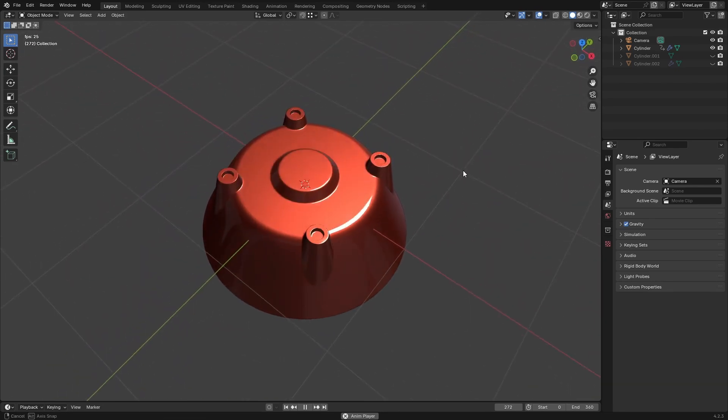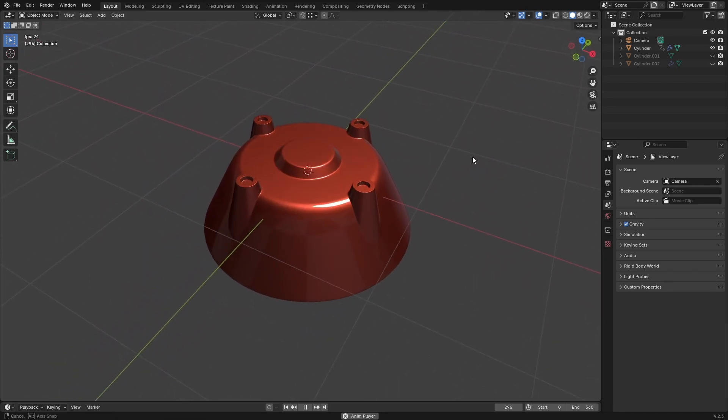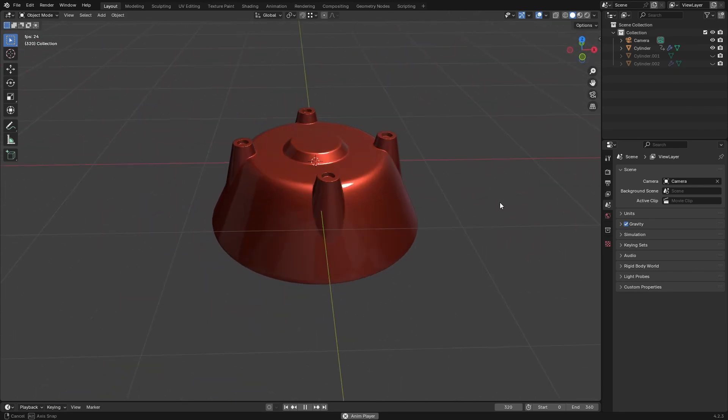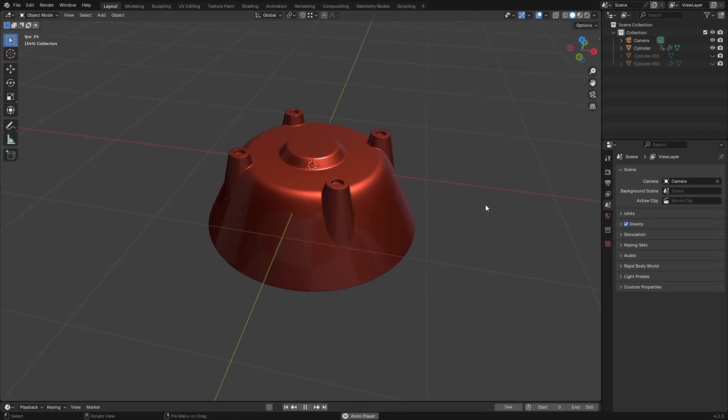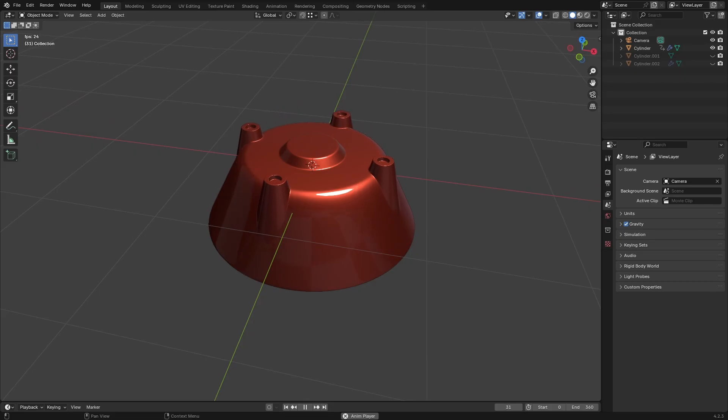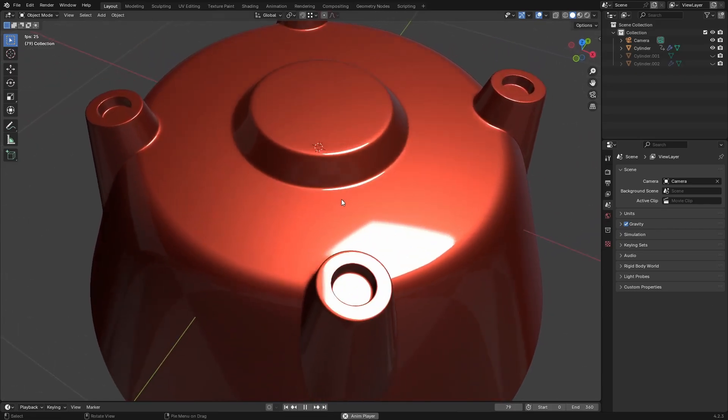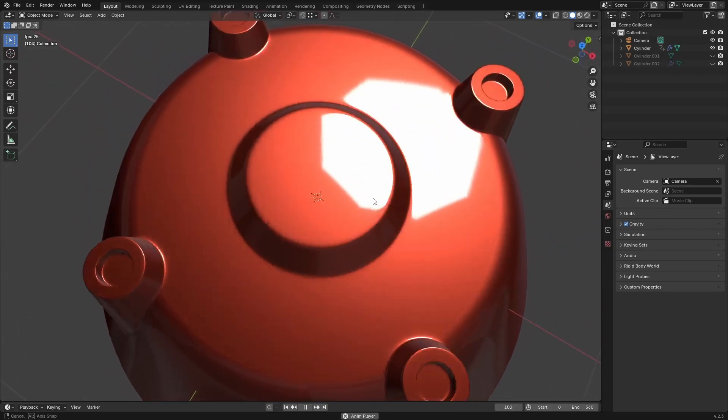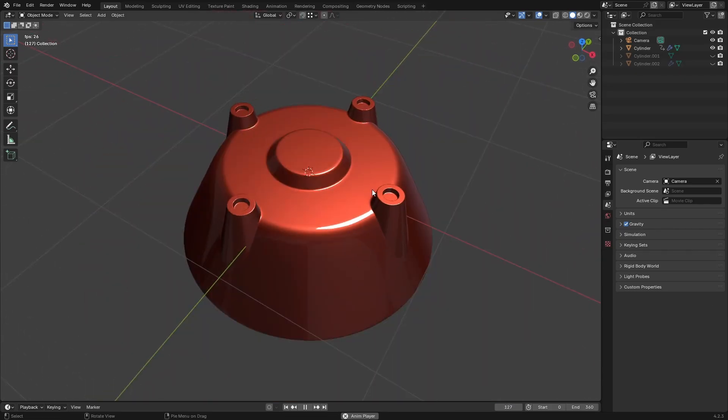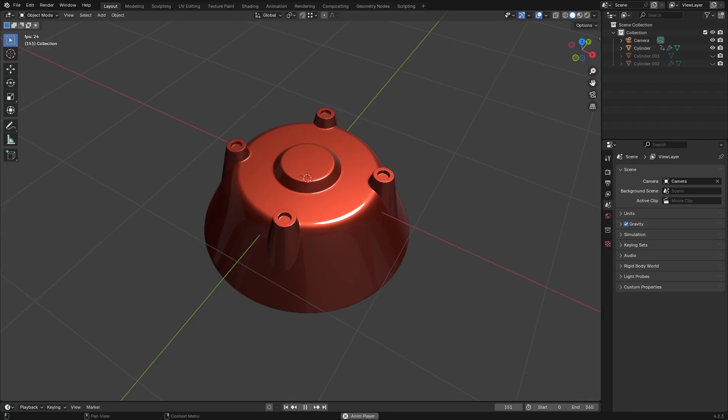Two weeks ago I gave you all a modeling exercise to attempt where the objective was to model a specific object with subdivision surface topology. Today I'll share the solution with you folks.